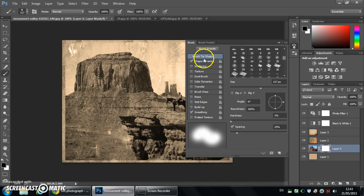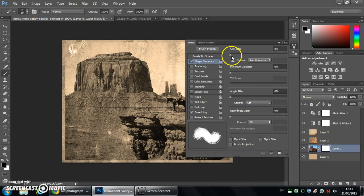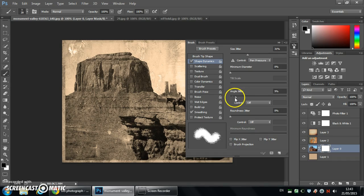Starting with brush tip shape, choose a brush which has a more organic feel to it. Then go to shape dynamics, changing the size jitter so it will randomize as you're working. Same with angle jitter, you want it to change as you're painting and roundness.